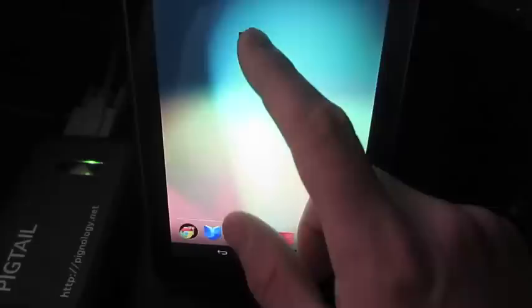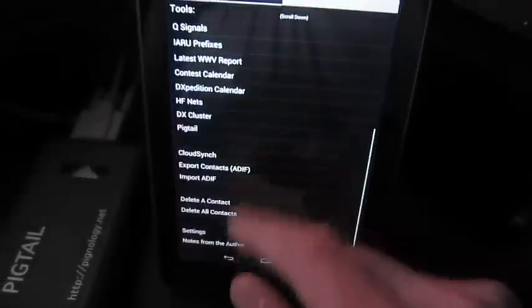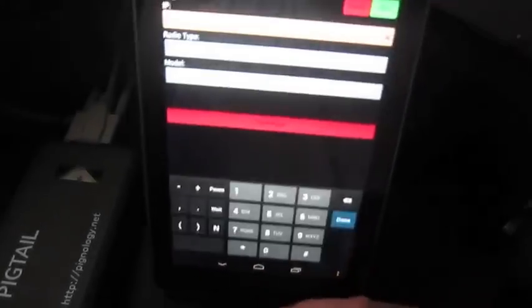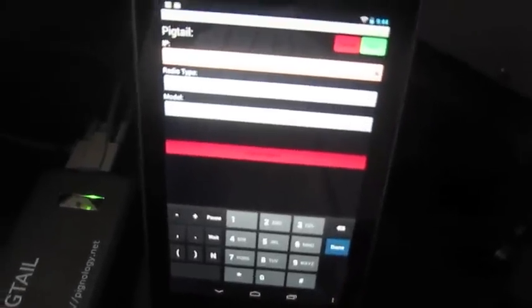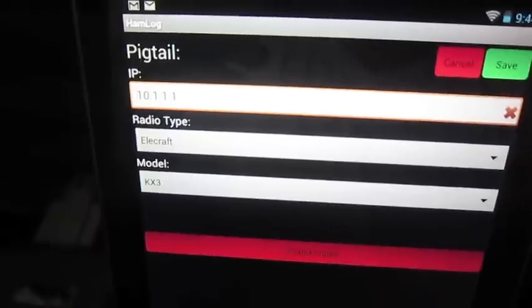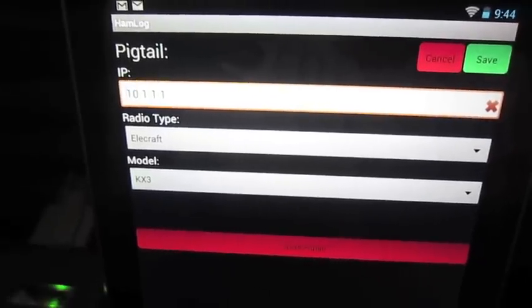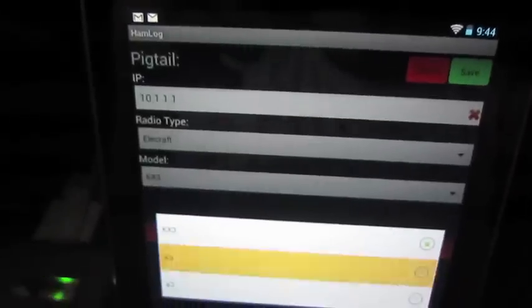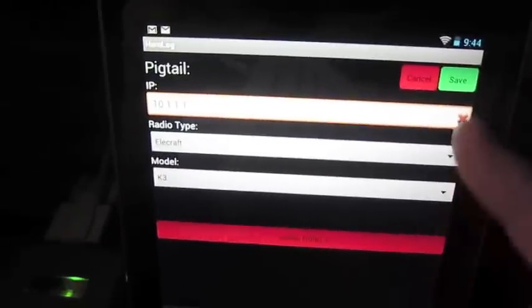So let's open up Hamlog here. And I've already configured the Pigtail with the correct IP address. Put that on K3, hit save.